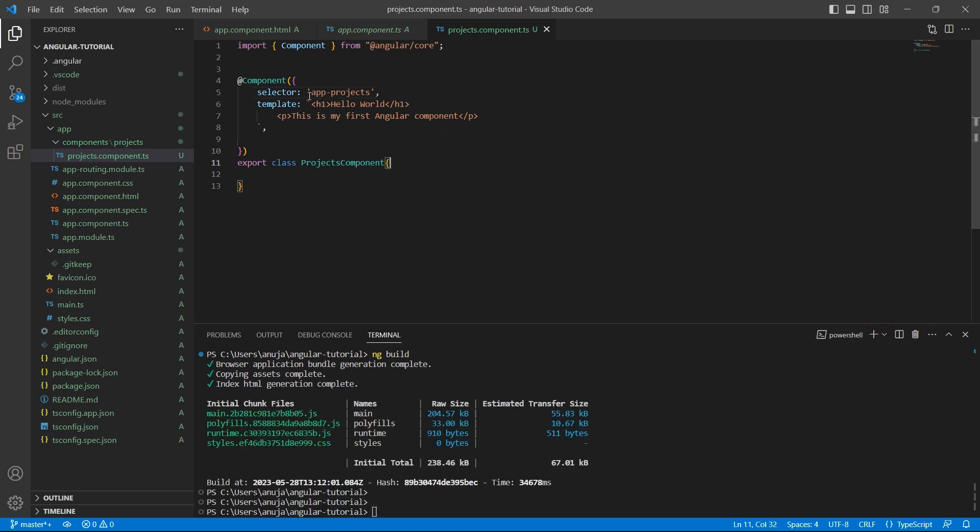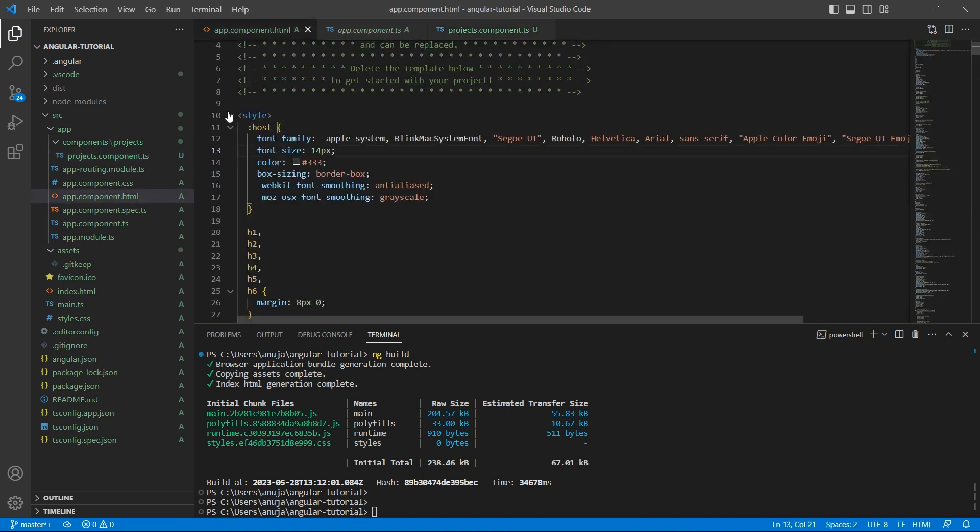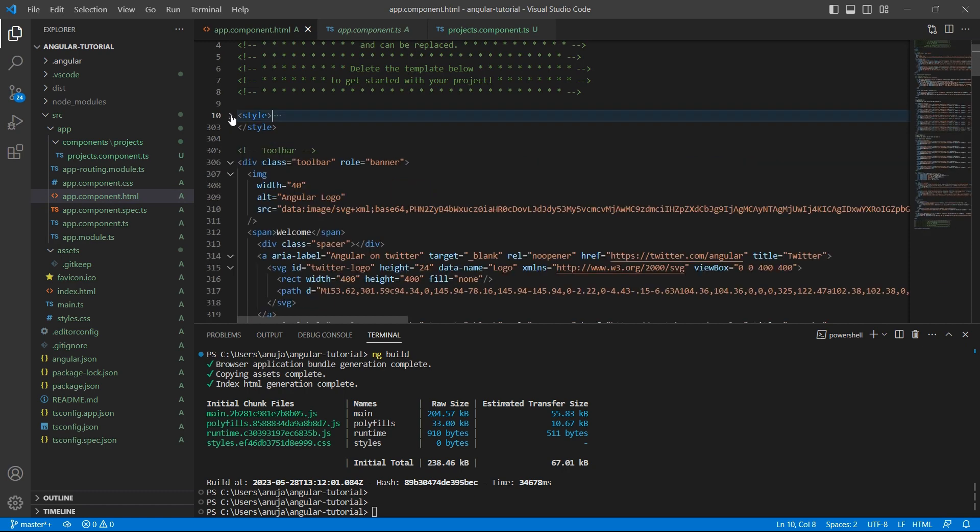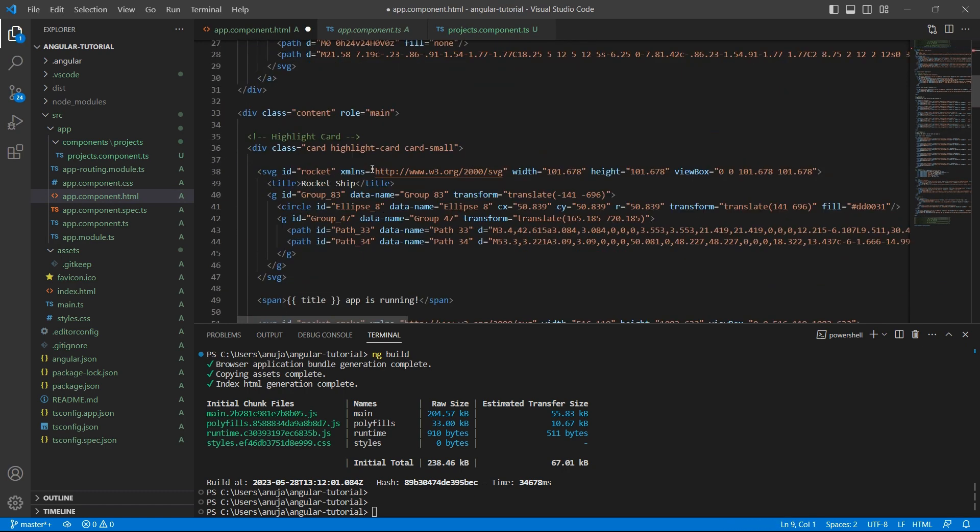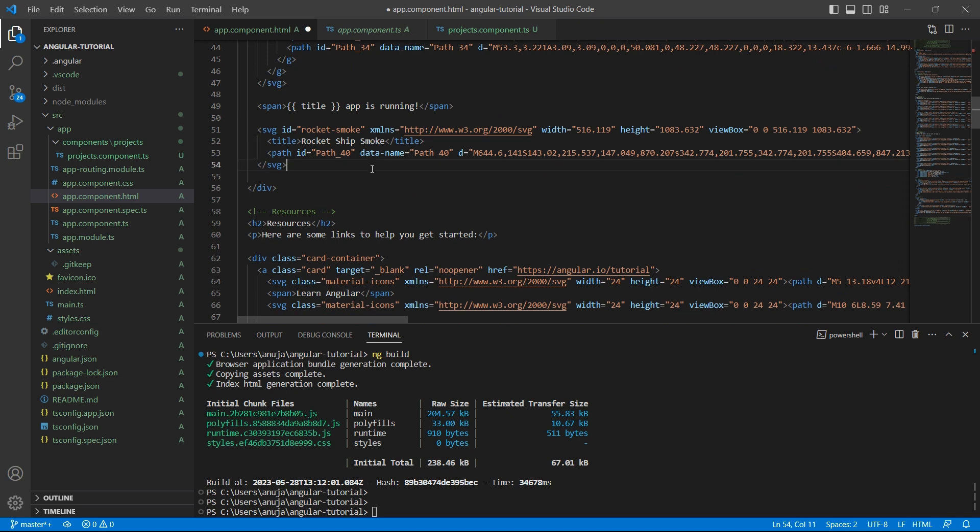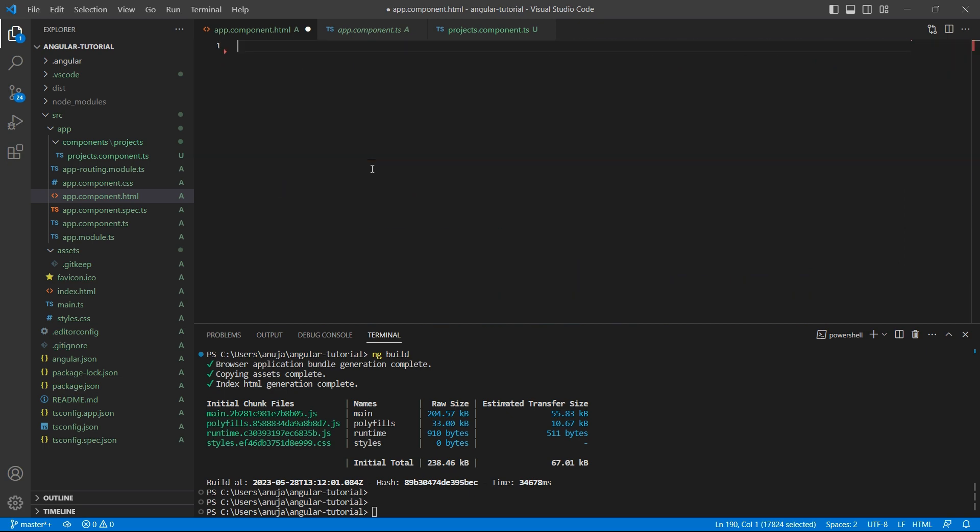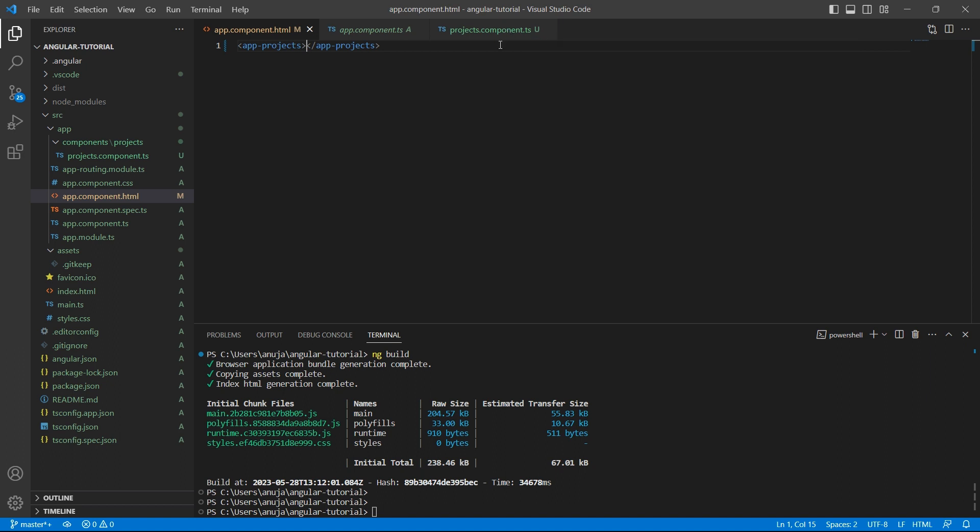I forgot to do one thing which is, in order to use this projects component, we need to use this selector and place it inside the app component. So let me just remove the default template provided by Angular. Let me remove everything. And I can use the selector just like any other HTML tag. This way, we are importing projects component in the app component.